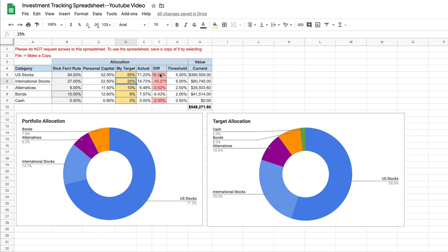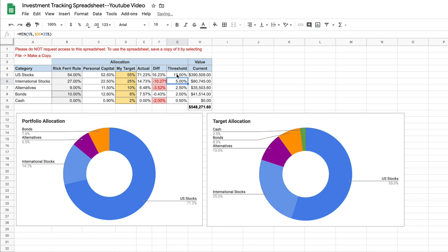Now, you'll notice that some of these cells are red and one of them is white. Why is that? Well, what this does is it takes the difference and it compares it to a threshold. And if it's more than the threshold, so if the difference is greater than 5% in this case, it turns the cell red just as a way to tell us, hey, this asset allocation, because the market has changed, has gone beyond our threshold. In fact, if we made this threshold 17%, it would turn this white. Now 17% is much higher than I would ever use.